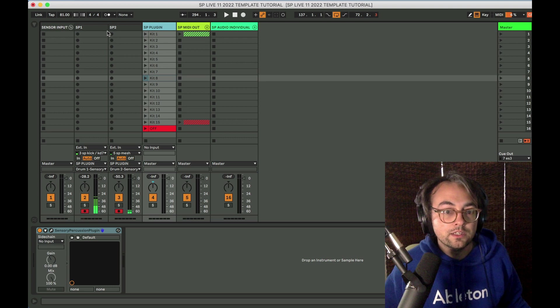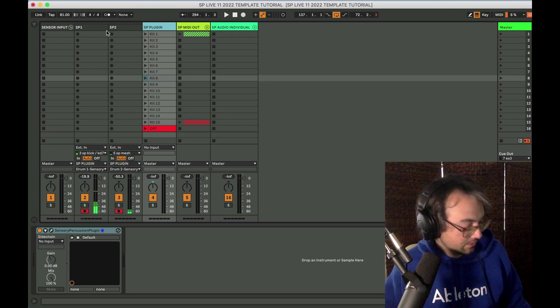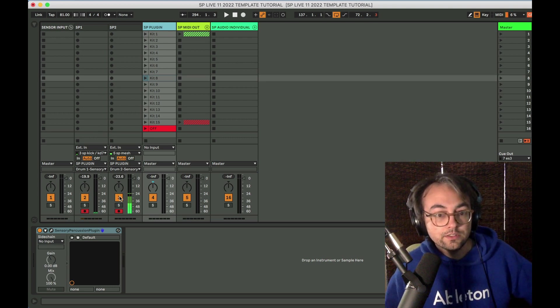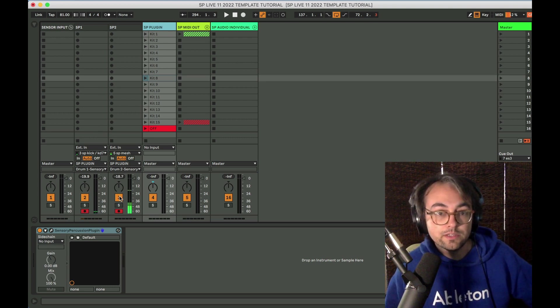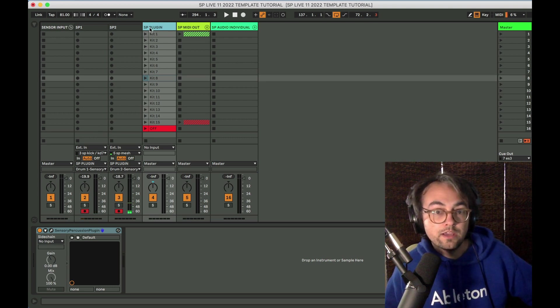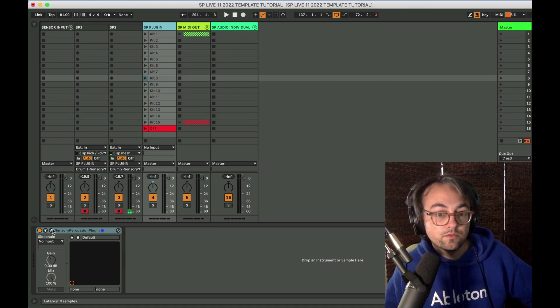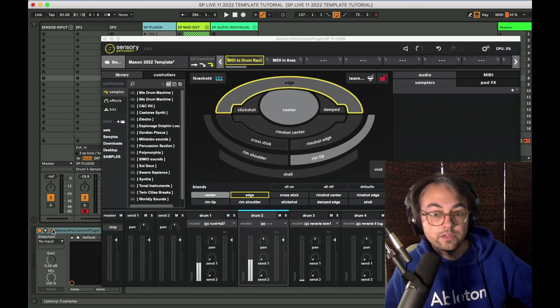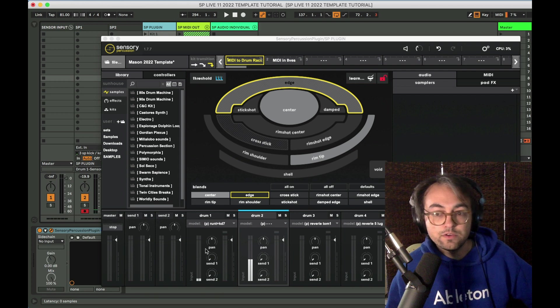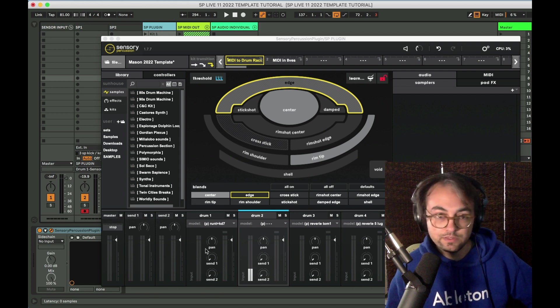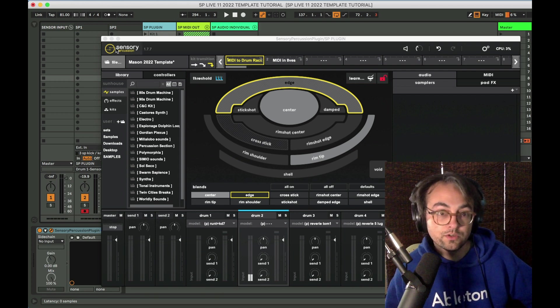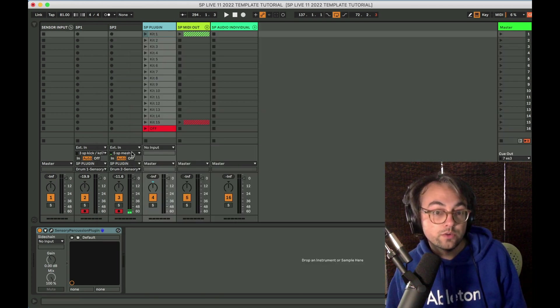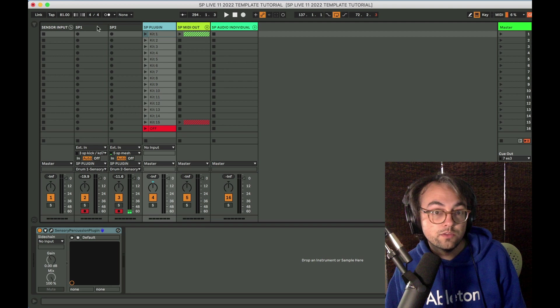So you can see my kick is coming in there. My snare is coming in there. And if I open the plugin, hooray, you can see these are showing up here just like with the standalone version. So now that we have audio going into the plugin, let's look at this plugin track.